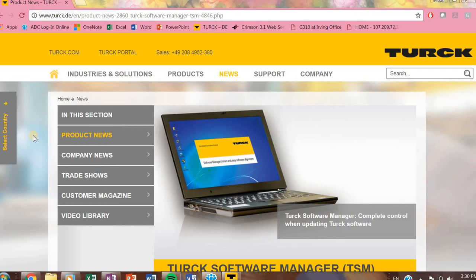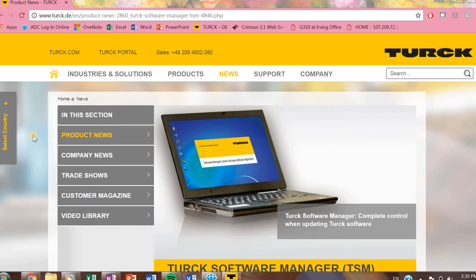Today I want to go over Turck Software Manager. We get a lot of questions about what software do you need for what products, so we want to make sure we get those questions answered with this video.